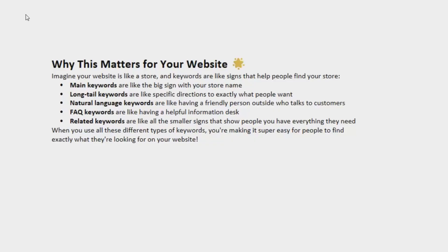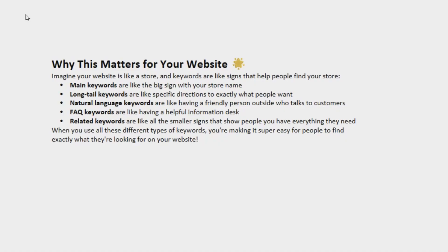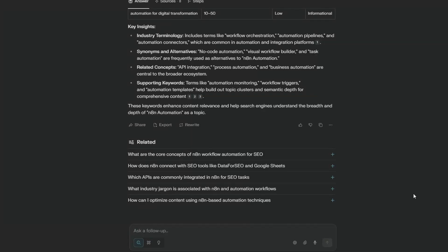So here's a cheat sheet as to why these keywords matter. Your main keywords they're like a big sign out the front of your store that says this is what my site is about. Long tail keywords they're like specific directions to take people to exactly where they want to be on your site. Natural language is like having a friendly customer service person. FAQ is like having a fantastic help desk, and related keywords these are smaller signs that just let people know you're in the right place.